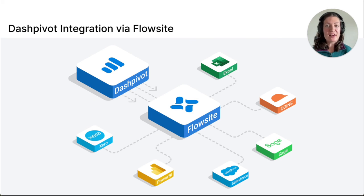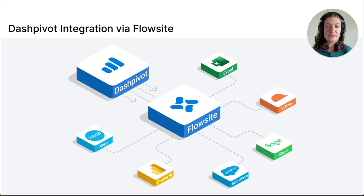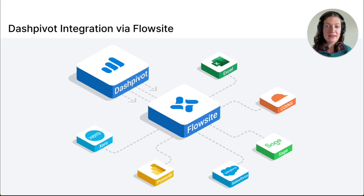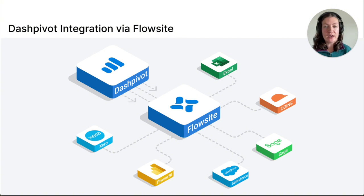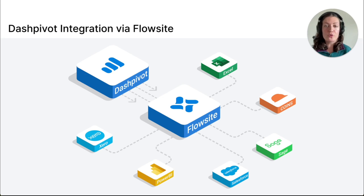Dashpivot can be used for many other use cases, and data can be synced to external tools such as SharePoint, Excel, and Power BI using our integration product, FlowSite. With this, you can seamlessly transfer your environmental inspection data from Dashpivot to your preferred data storage or other tools.